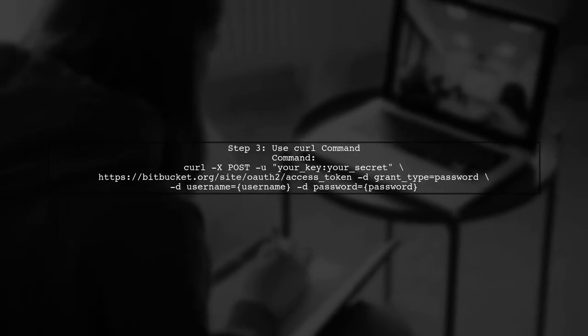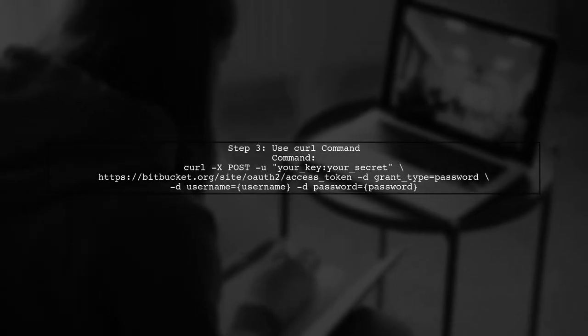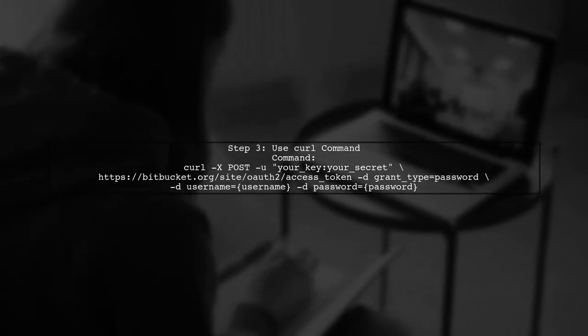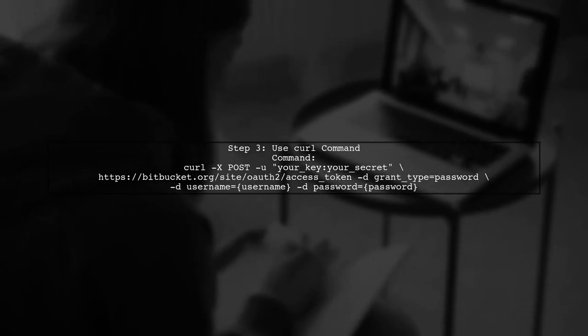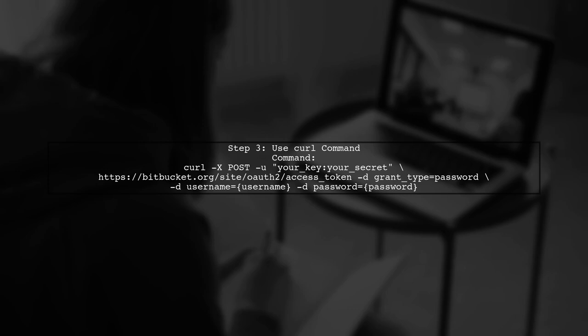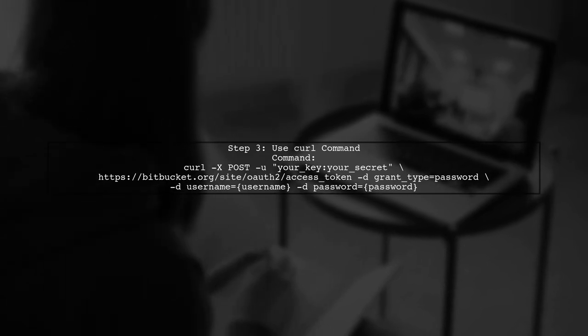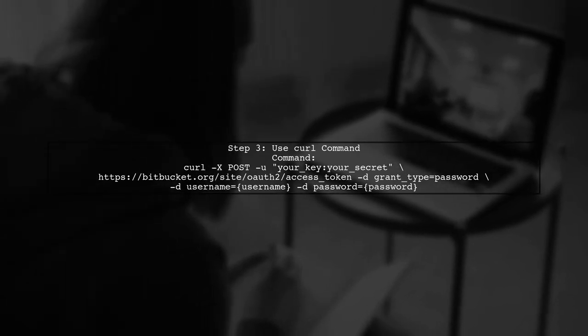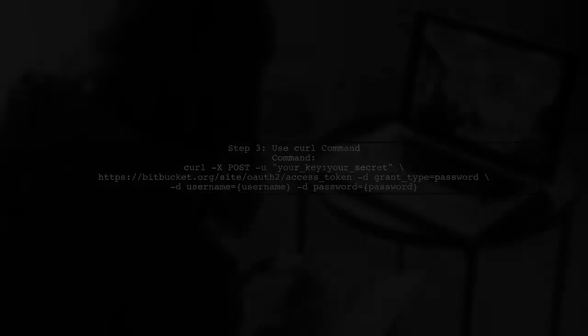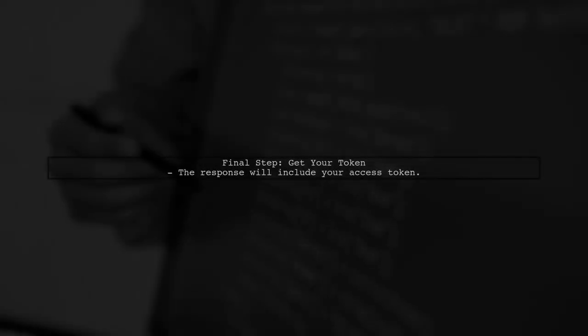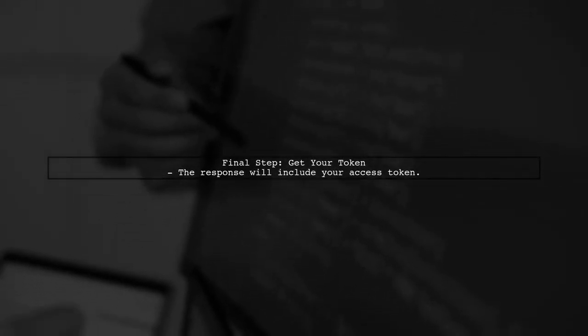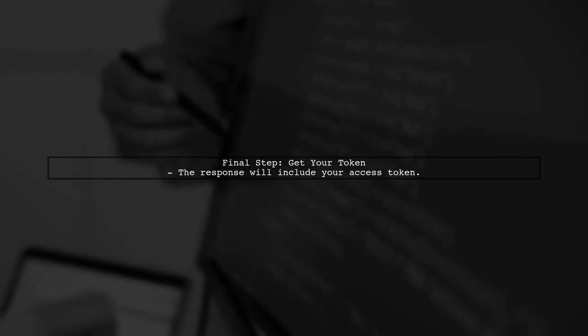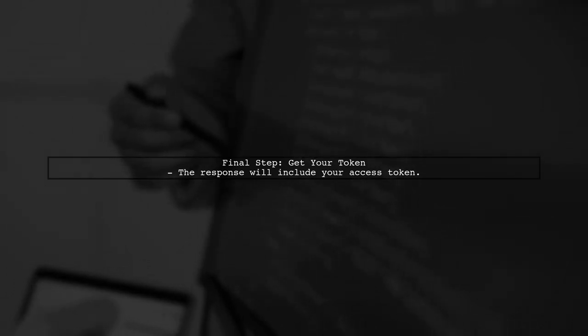Use the curl command in your terminal to obtain the access token. Replace the placeholders with your actual credentials. The response will include your access token, which you can then use to access your private repositories.